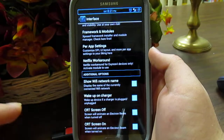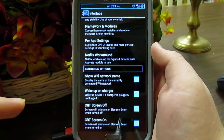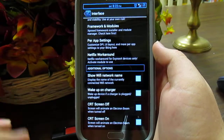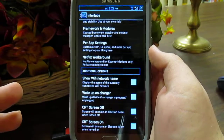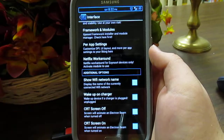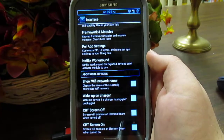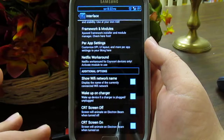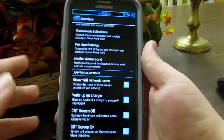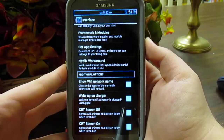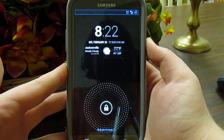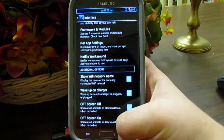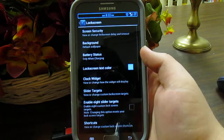There's a show Wi-Fi network name option, and you can wake up on charger — so if you don't want your phone screen to turn on when you plug it in, uncheck that and it won't. You also have CRT screen on and off, which gives you that old-style TV effect. I kind of like it — it looks pretty neat.